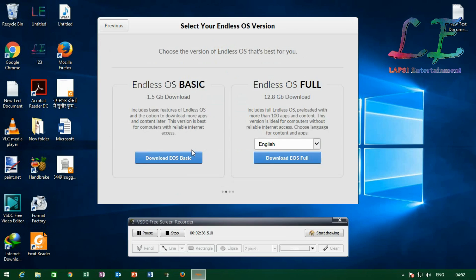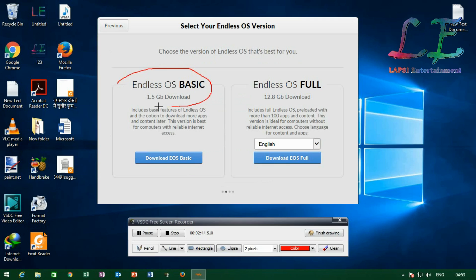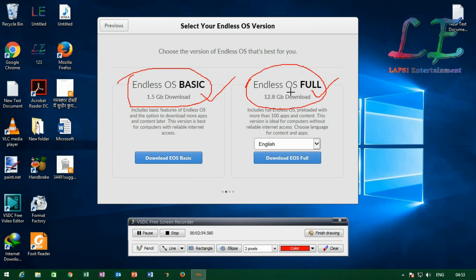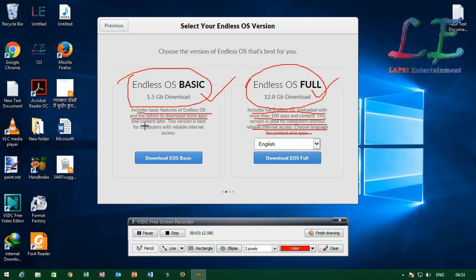Click on the install button — the blue English color button — and select your language. I am choosing English. Then click install. Next, you can see two versions available: one is Basic and the second is Full. The Full version download size is 12.8GB and includes all one hundred apps. The Basic version is 5GB. Click download EOS Full or download EOS Basic accordingly.